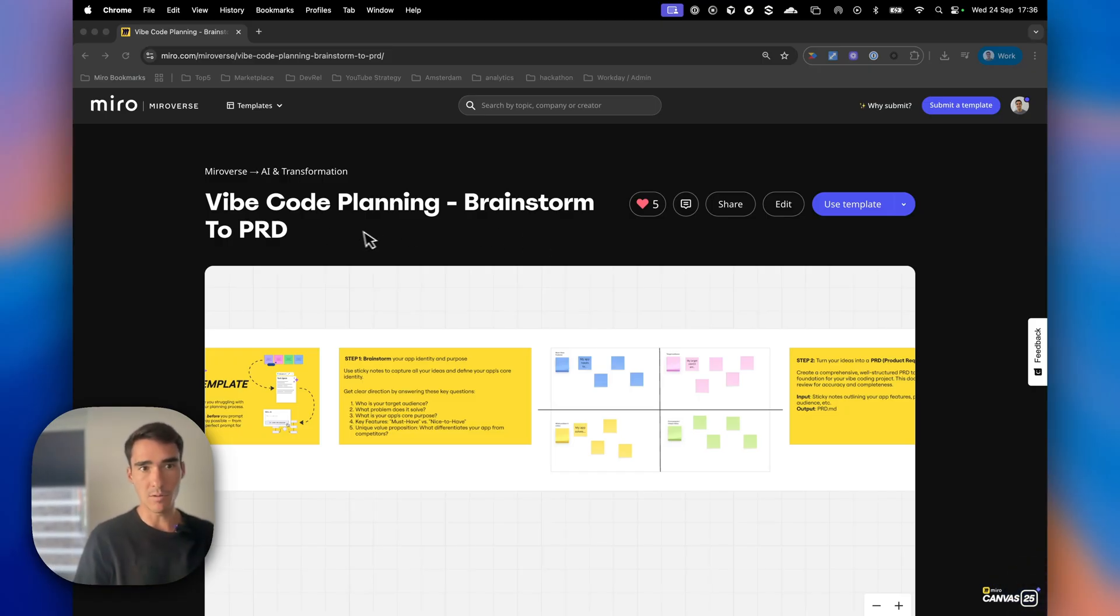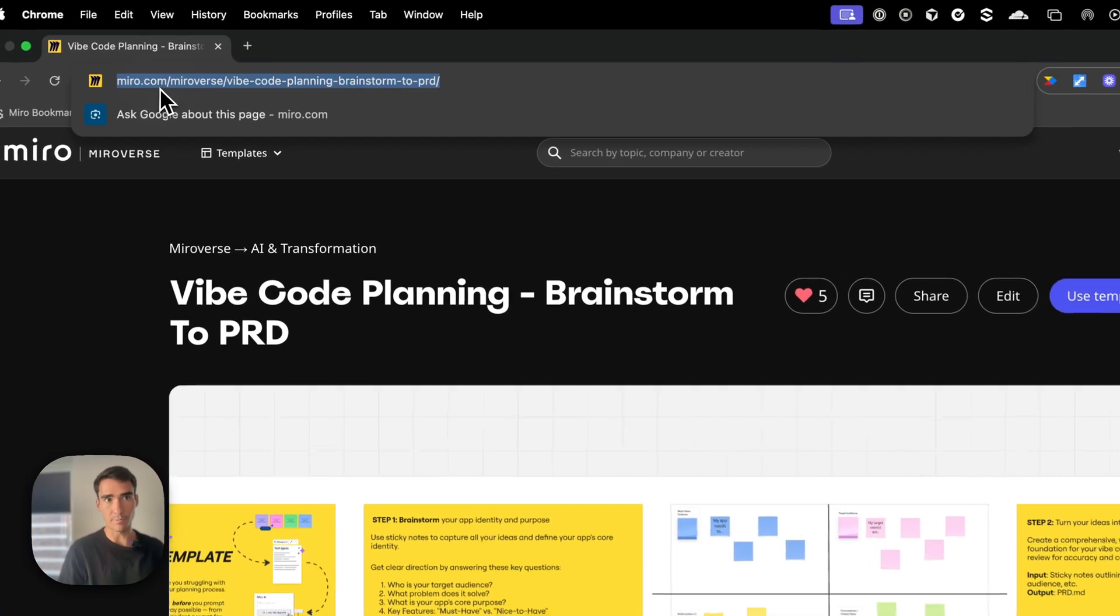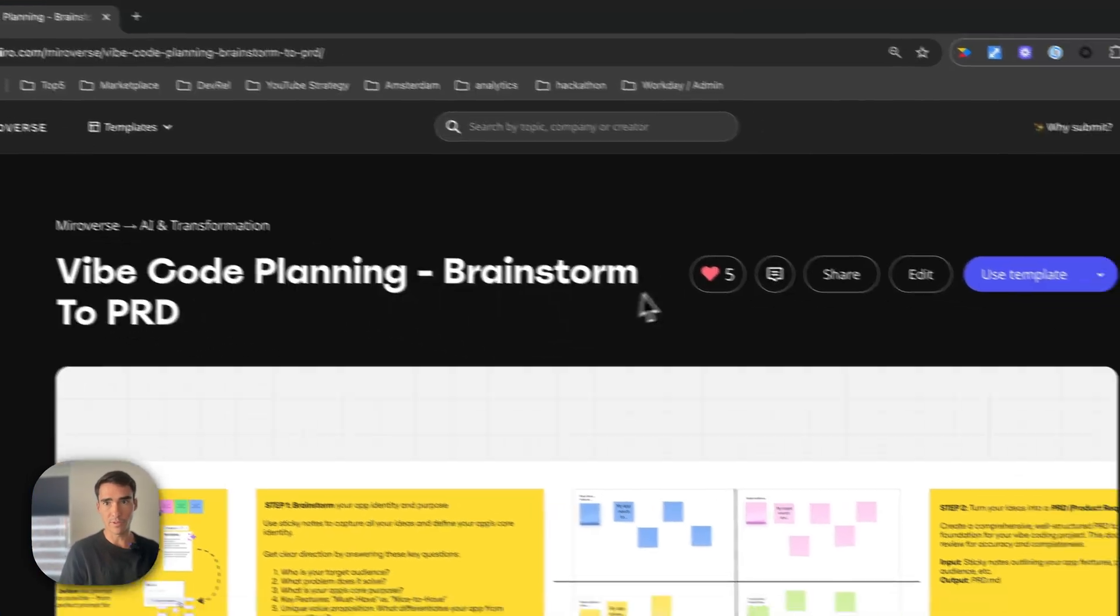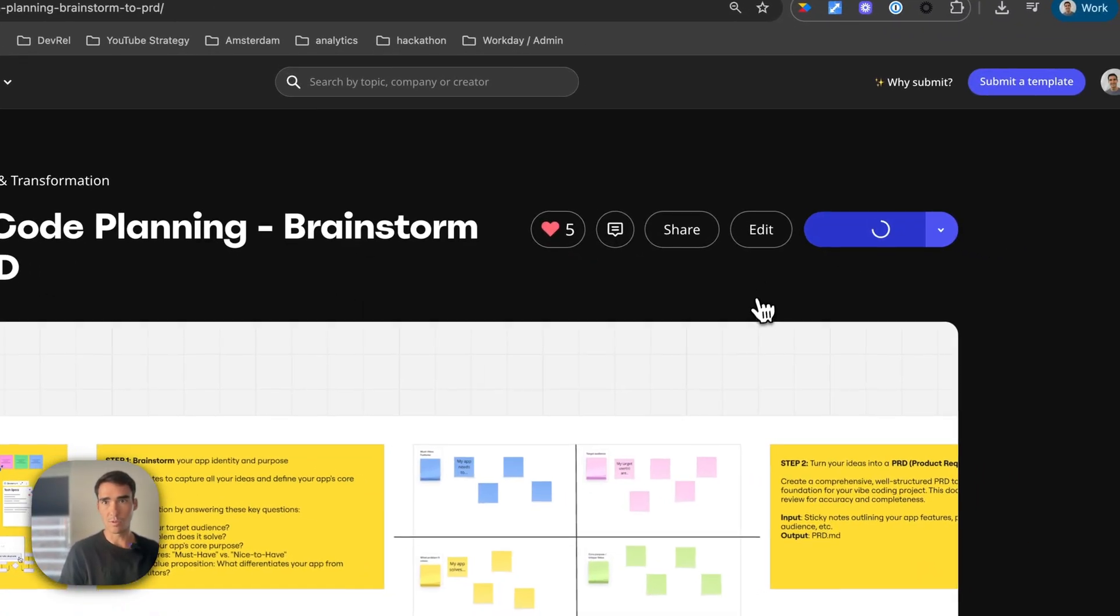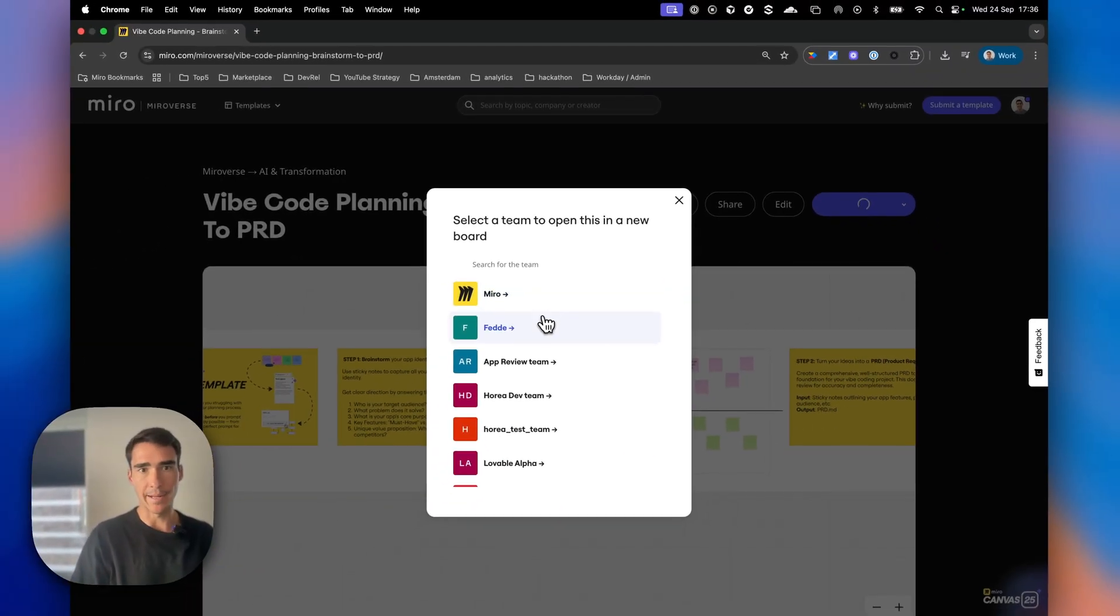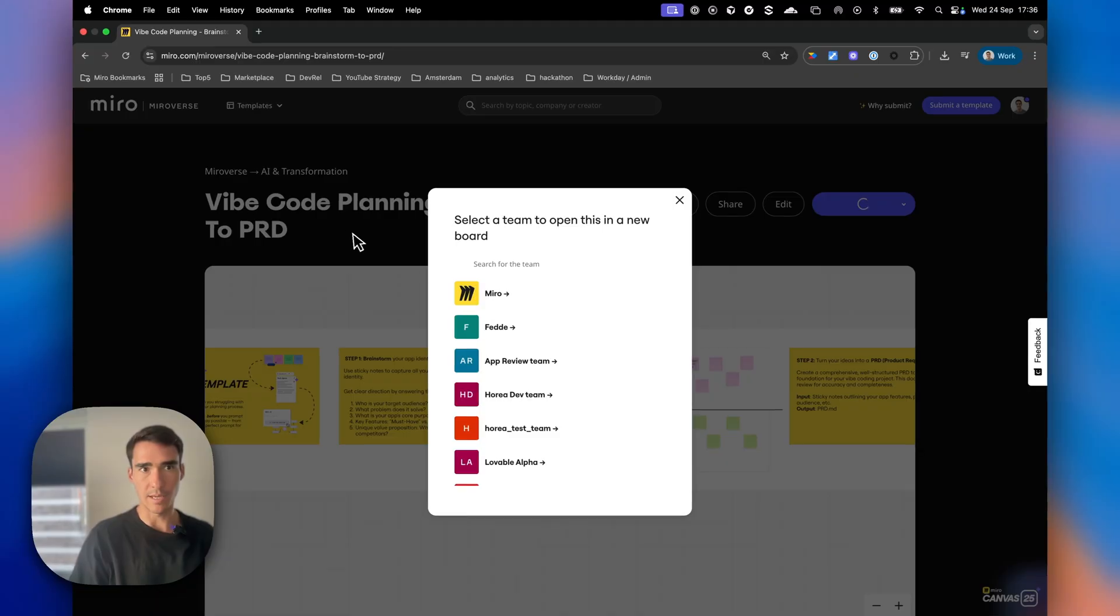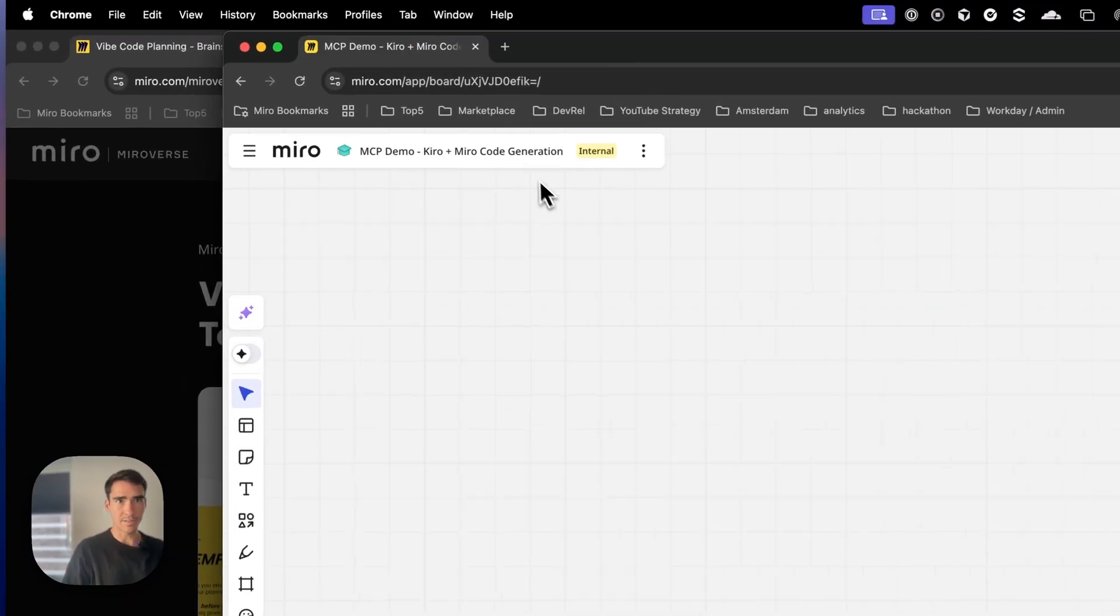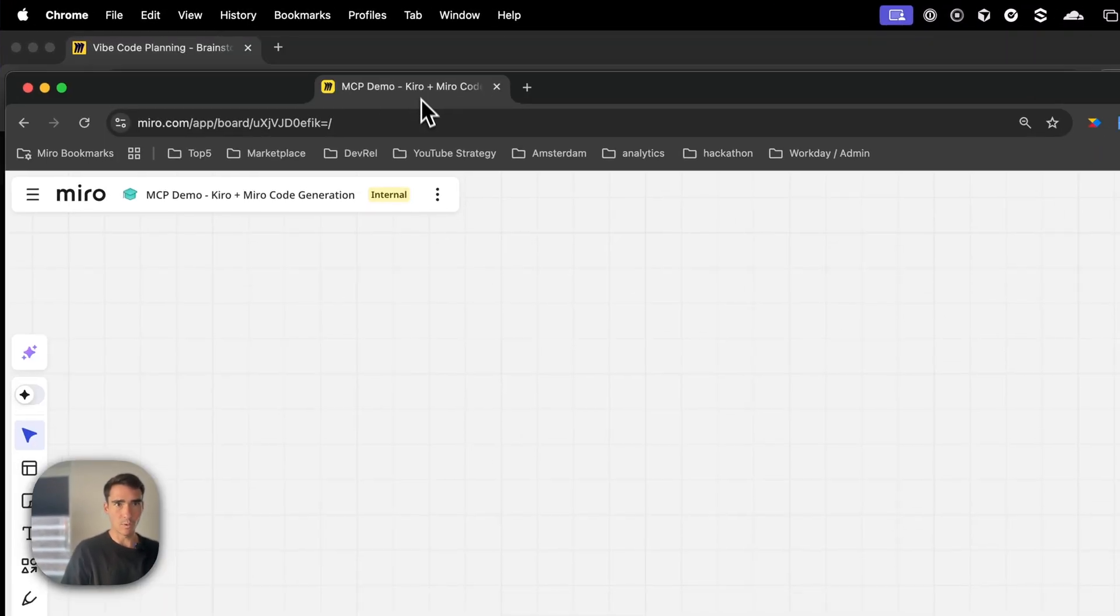Let me jump in. We're going to use this template that's currently public on our Miroverse. We can just click 'Use Template' and add it to whatever team we're in. Here's my working board.